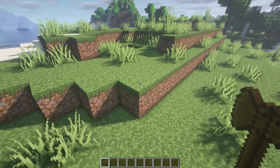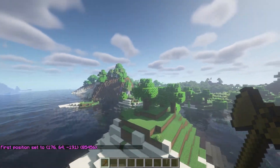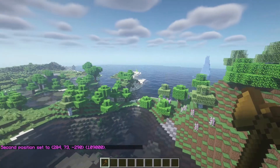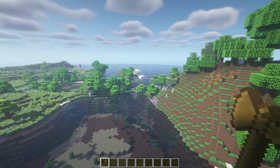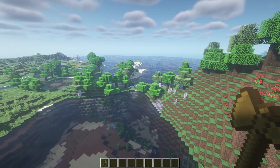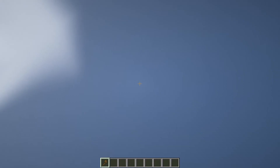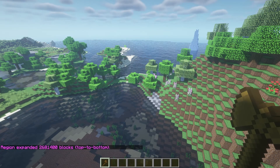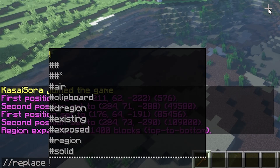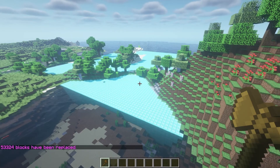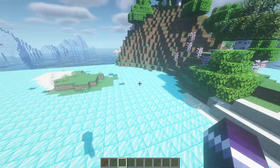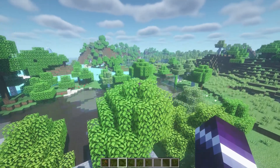There's another useful feature — if you select two blocks far apart without considering height, you can use //expand vert to expand the selection vertically from the maximum build height all the way down to bedrock. Now the entire vertical column is selected. For example, we can do //replace water diamond_block, and all the water from top to bottom in that area gets replaced with diamond blocks. That covers the basics of WorldEdit.